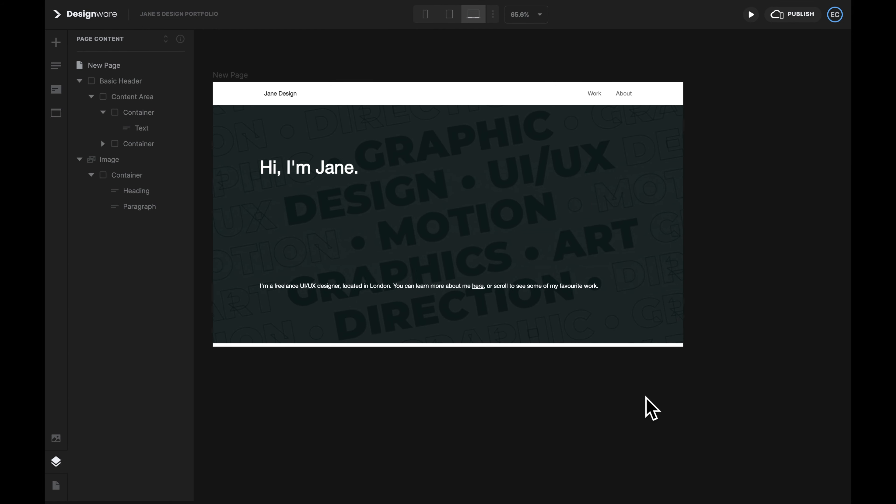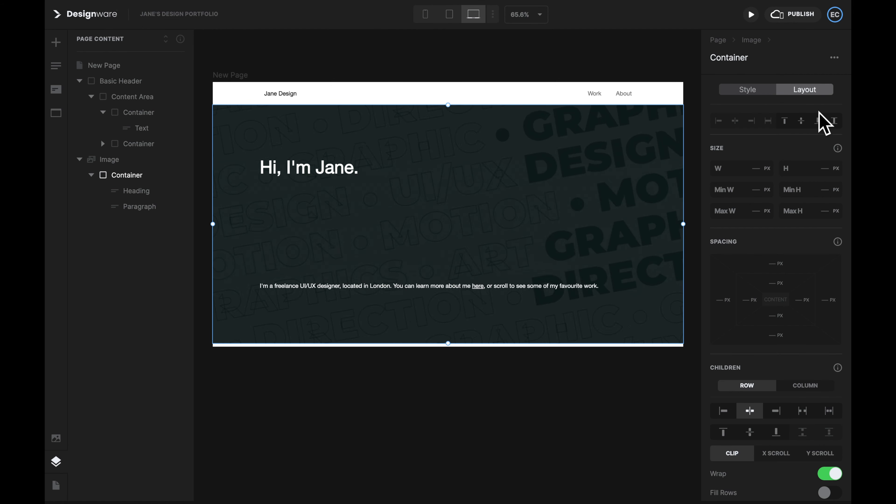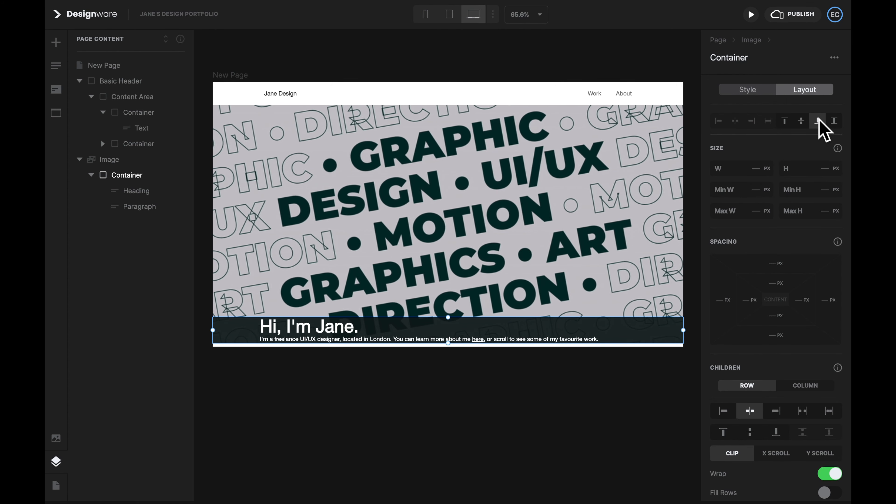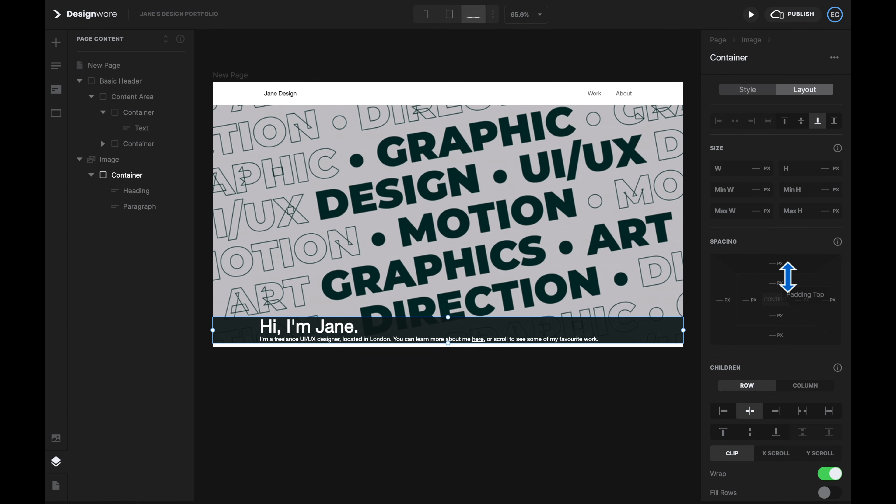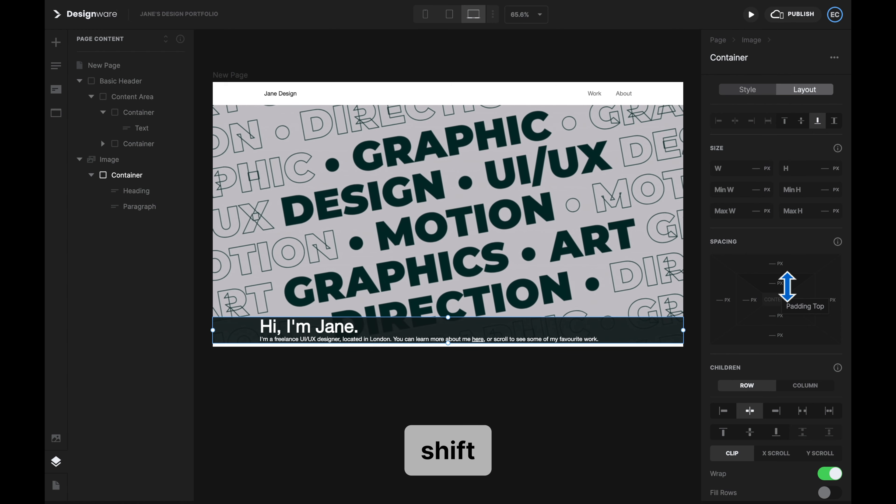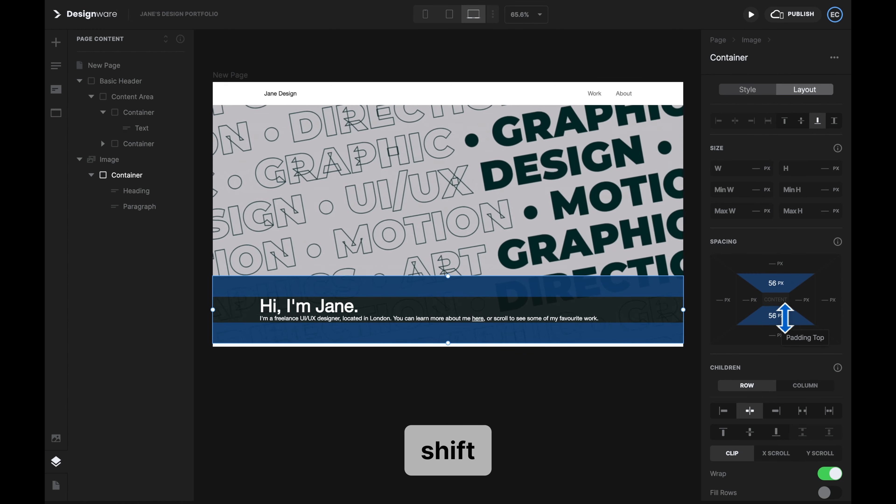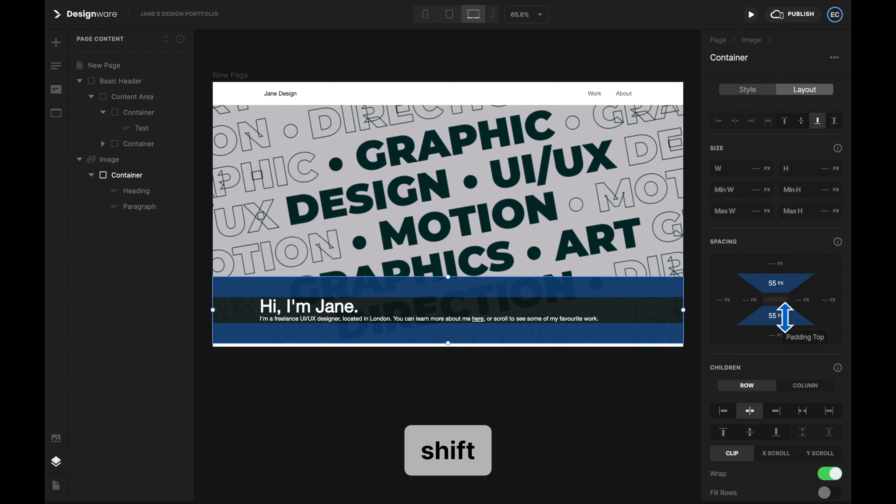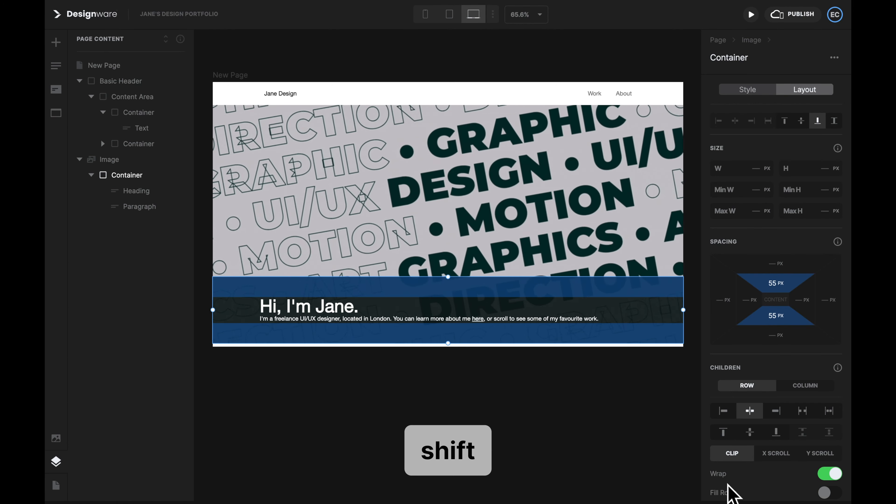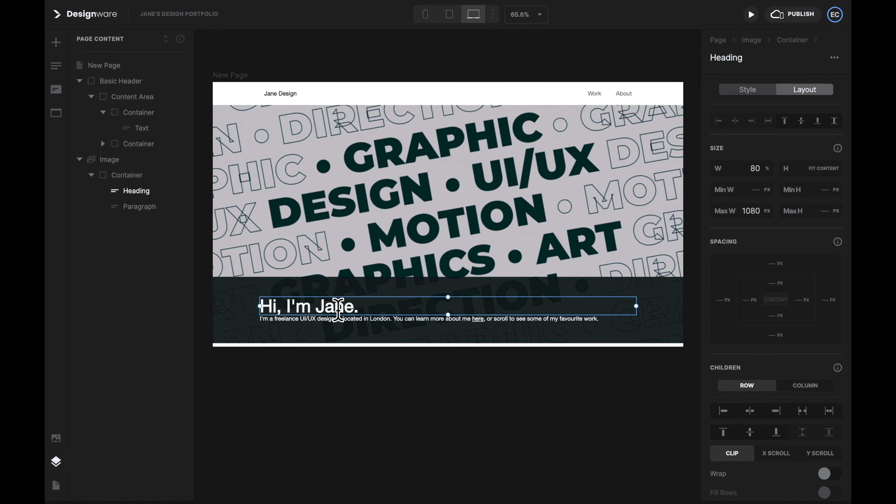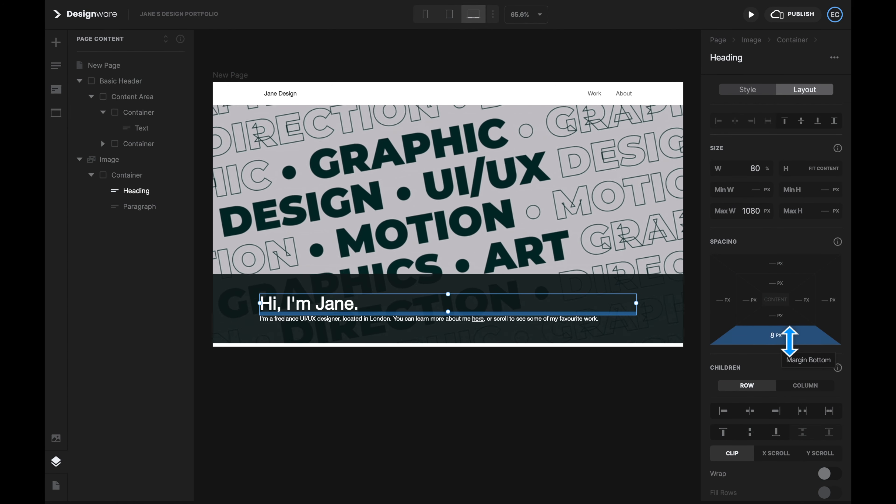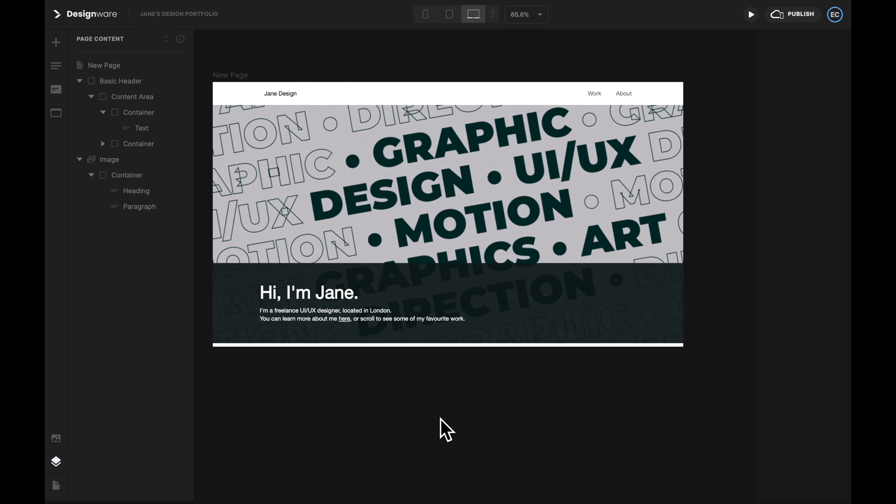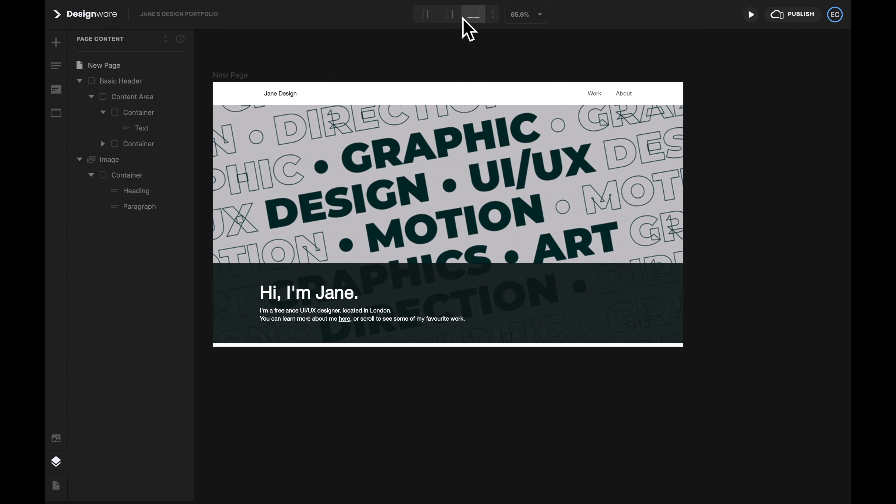It's looking better. Finally, select the container, and then select this bottom align icon to bottom align all the elements inside this container. Increase the padding of the container for the top and bottom. You can hold Shift to adjust them together. Increase the bottom margin for Heading 1 to give it some space here. Great! Now we're done with the top section of our portfolio.